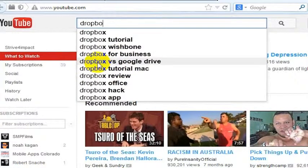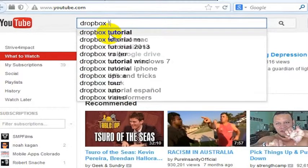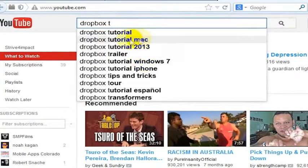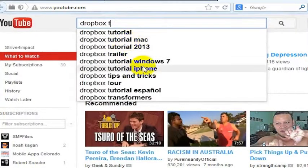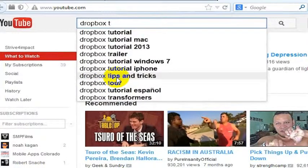What we found out were some other kinds of words that are being used: app, office, tutorial. We also found out if you type in tutorial, people want Mac or Windows. I didn't make a tutorial about Mac, and it wasn't done in 2013. But I did make a video using Windows 7, and it is kind of a tour, and I do have some tips and tricks.